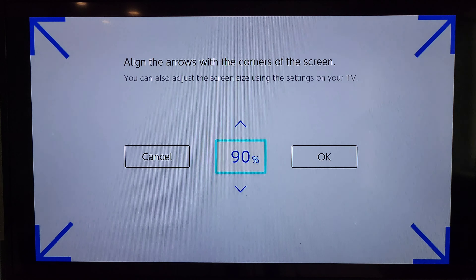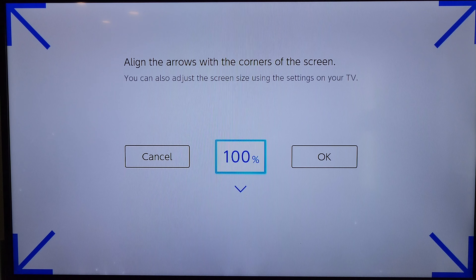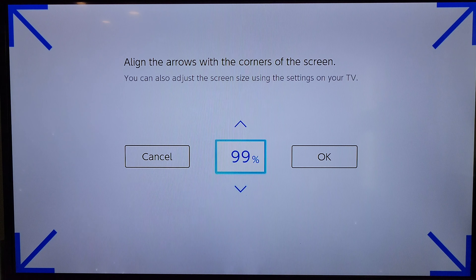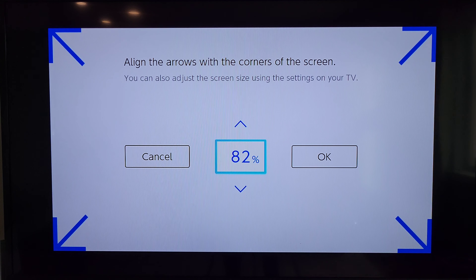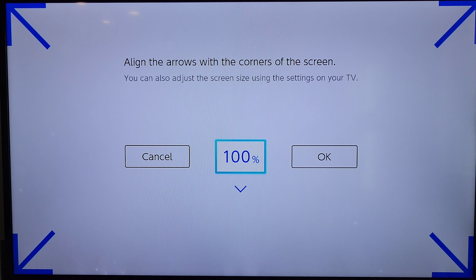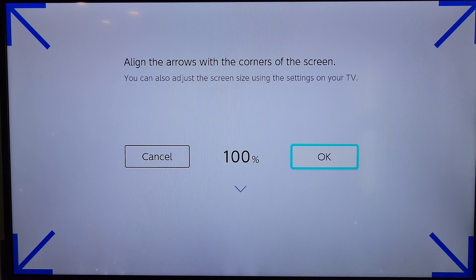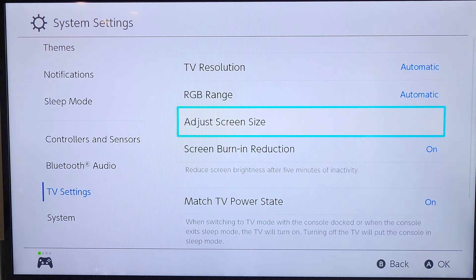If you want it maxed out to the edge of the TV, you can see it doing that here. Or you can change it to whatever works best for you. It looks like the lowest it goes is 80 percent, so I'm going to scroll back up to 100. Once you find the proper screen size you like for your TV, you can select OK by pressing A.